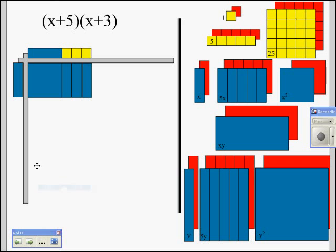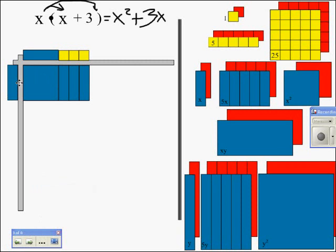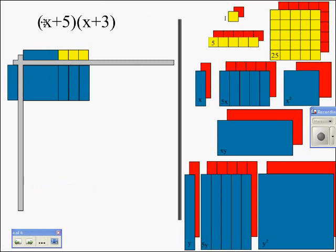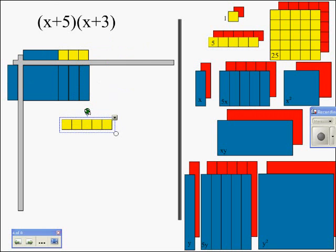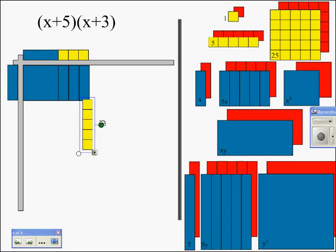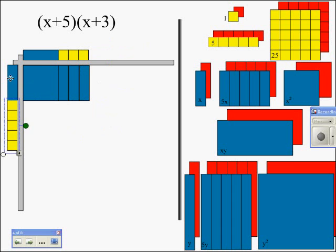Now we want to change our problem. We had it as x times (x plus 3), but now I want to multiply (x plus 5) times (x plus 3). This means I want to add 5 to my first factor. A lot of students, when we try to do this in class, put the 5 up on top — but that would end up being x times (x plus 8). I didn't want to add the 5 on top; I want to add the 5 to my first factor, so that it becomes (x plus 5) times (x plus 3).